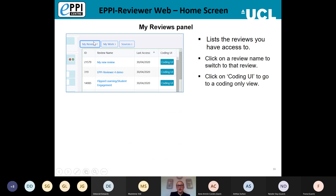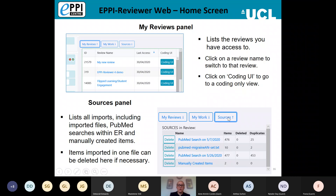On the home screen you also have three buttons: My Reviews, My Work, and Sources. Clicking My Reviews gives you a list of all reviews you have access to, and you can switch between them by clicking the review name. By clicking the Sources button it will list all of the items you have imported — this includes PubMed searches run from within EPI Reviewer, items from Microsoft Academic Graph, and any items you've created manually, all listed separately.